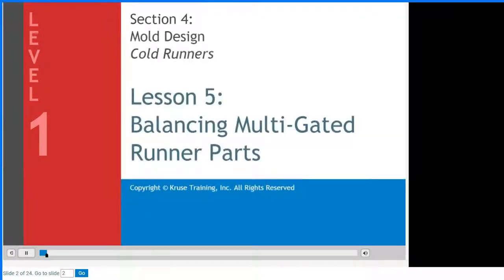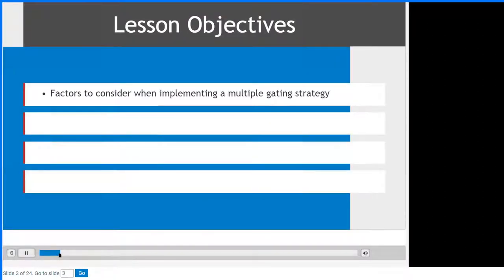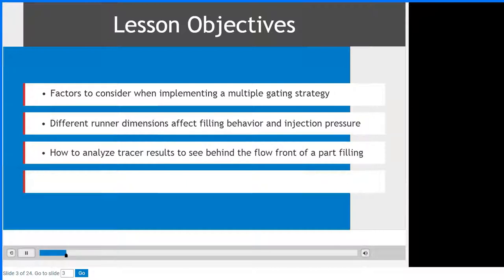Modern mold design technology allows part designers to design more complex parts with integrated features. These types of parts may require multiple gates. When designing runner systems for a multi-gated part, achieving a balanced process is important for a successful outcome. In this lesson you will learn: factors to consider when implementing a multiple gating strategy, how different runner dimensions affect filling behavior and injection pressure requirements, and how to analyze tracer results to see behind the flow front of a part filling.